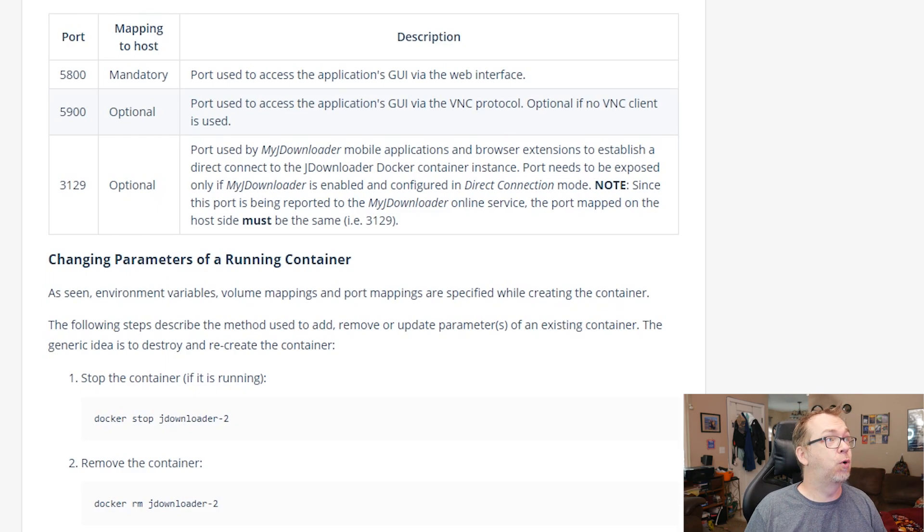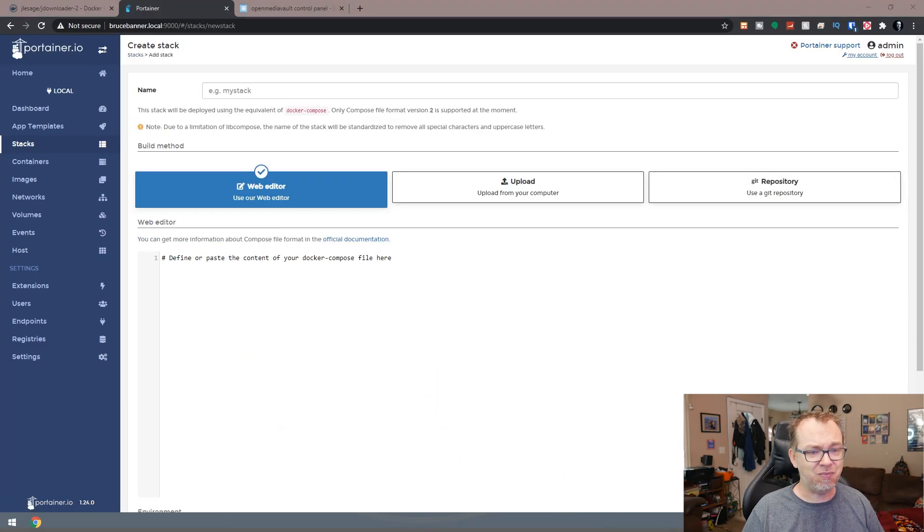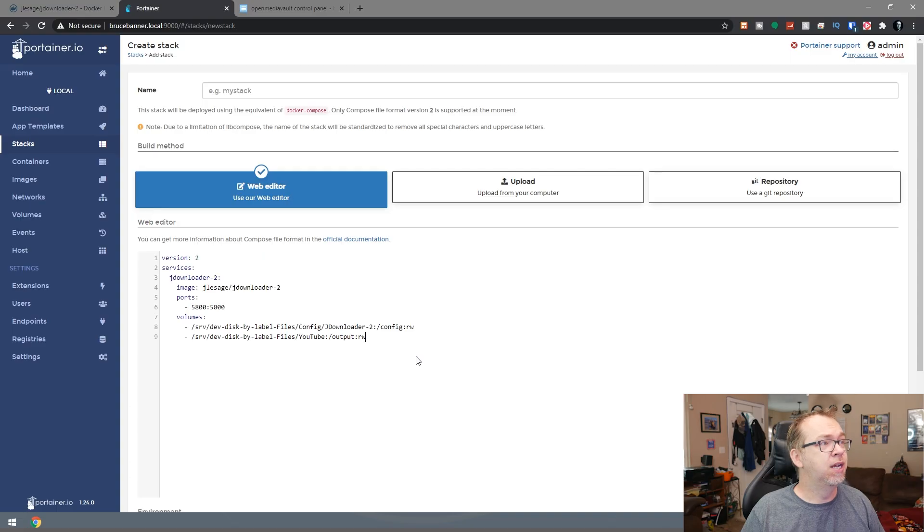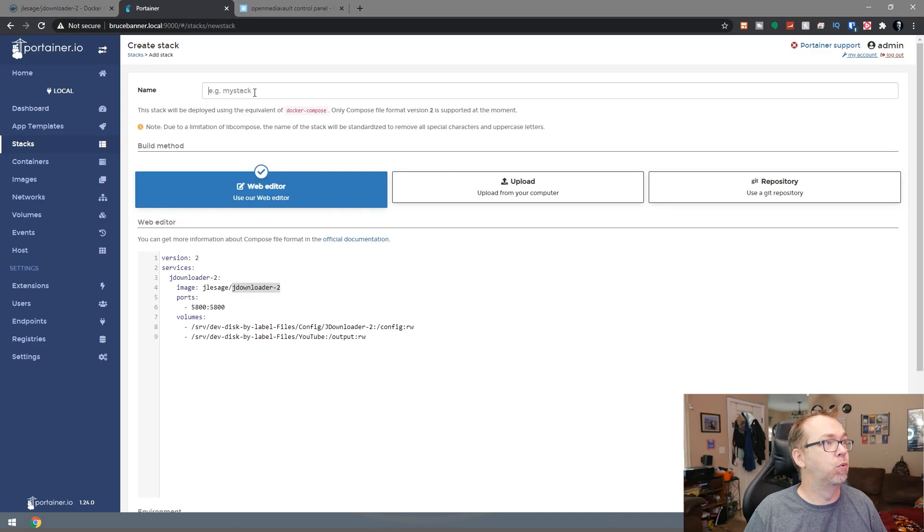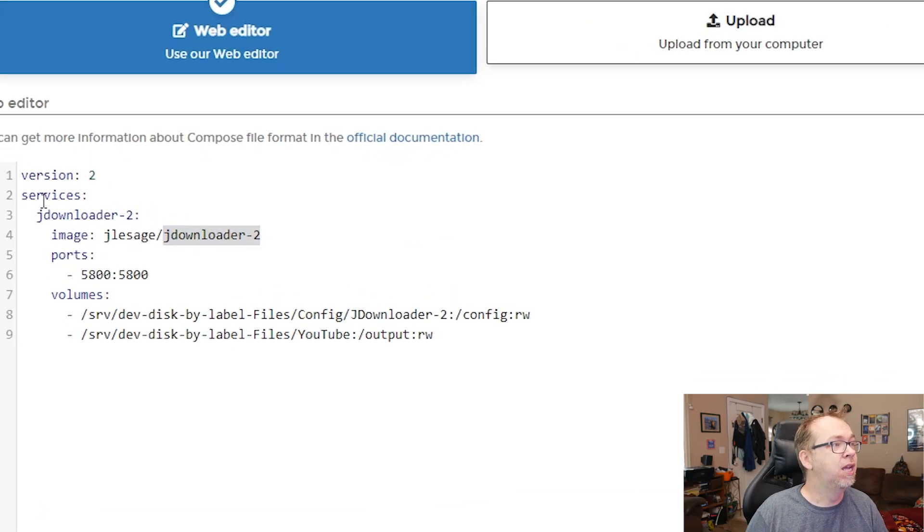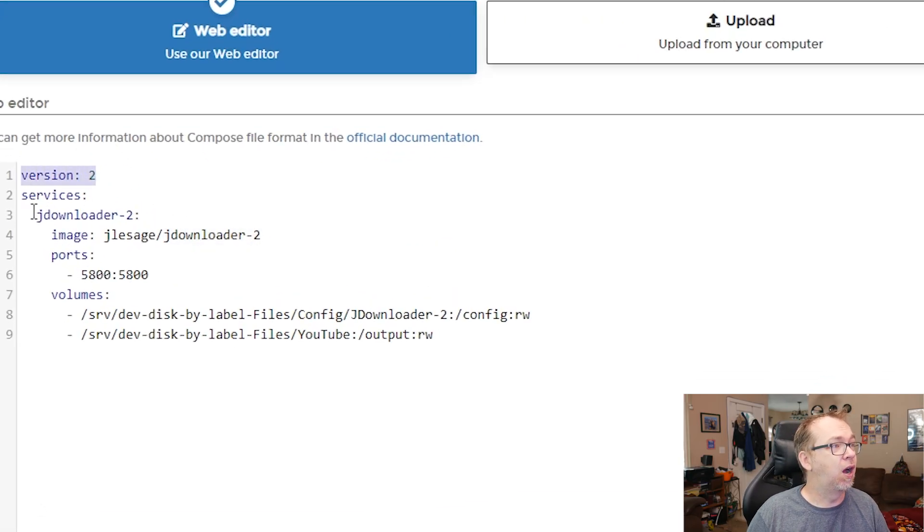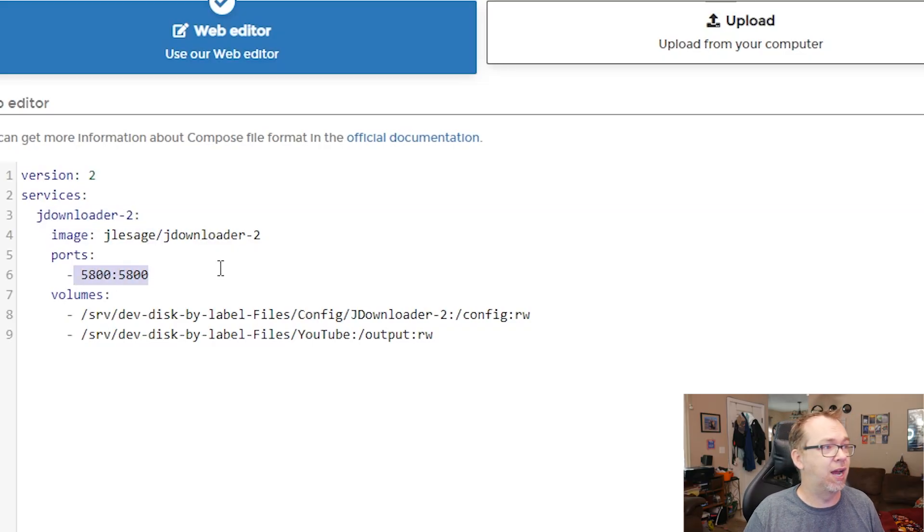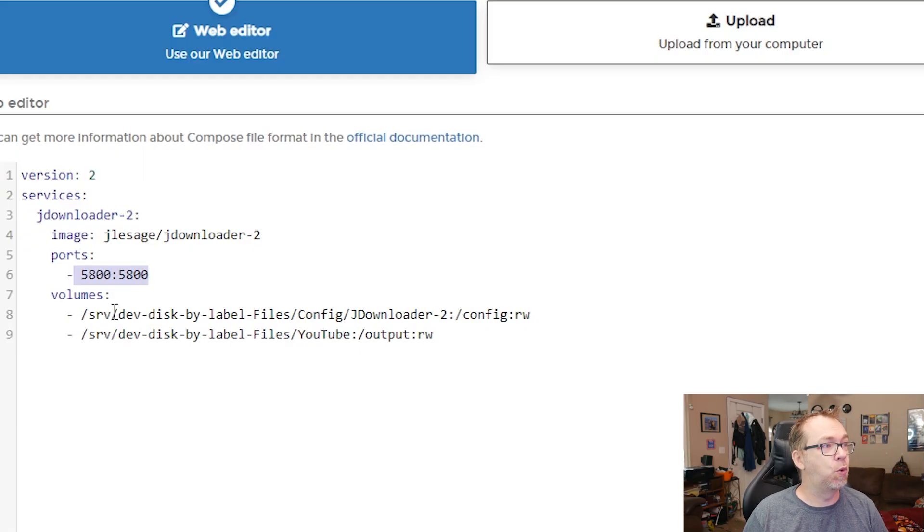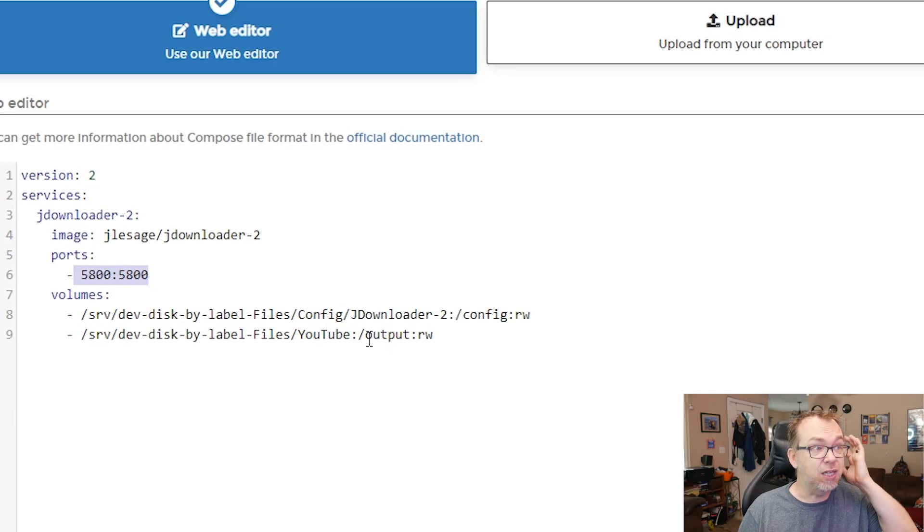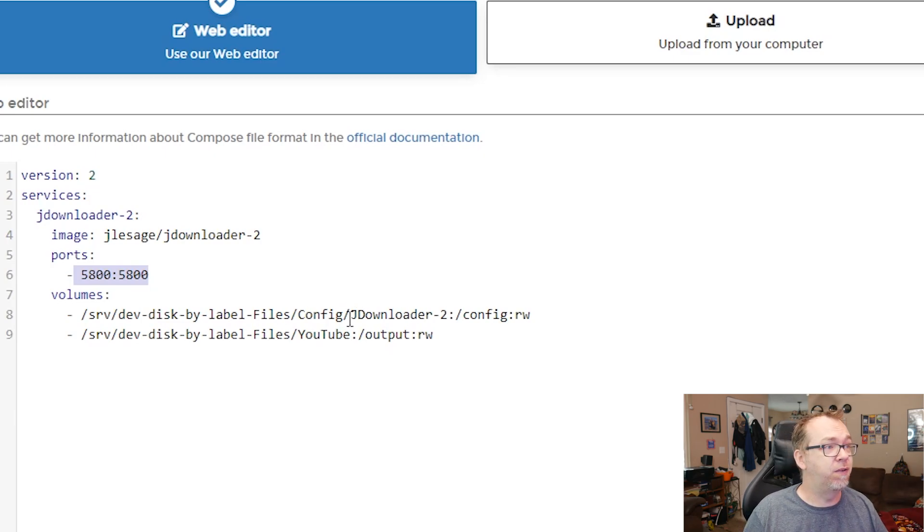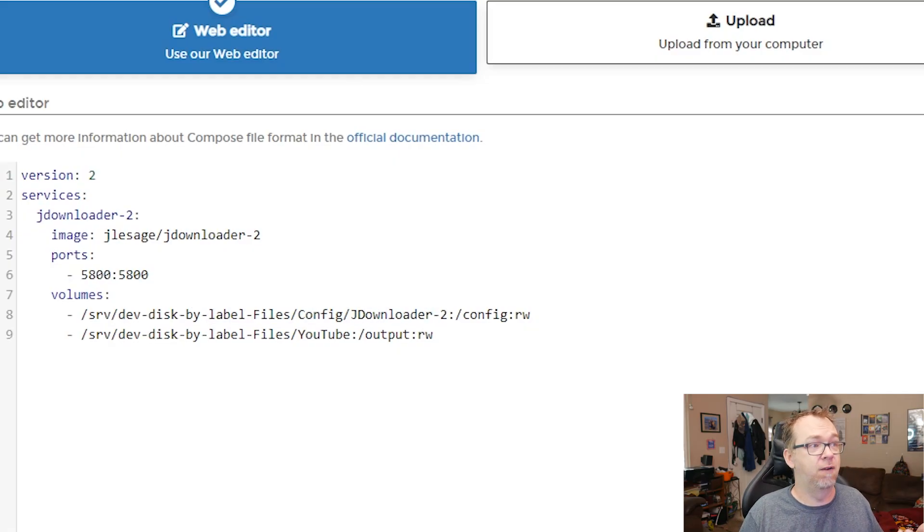So let's jump over to Portainer here and let's add a stack. Now I've already got a modified version of that over here in a notepad. So let me give this a name real quick, and then we can take a look. We switched version 3 to version 2. Everything else here is basically the same, but I took the quotes off of port 5800. Version 2 doesn't require that. And then below that, we've got a couple of volumes, one for the configuration and one for where things will get output to.